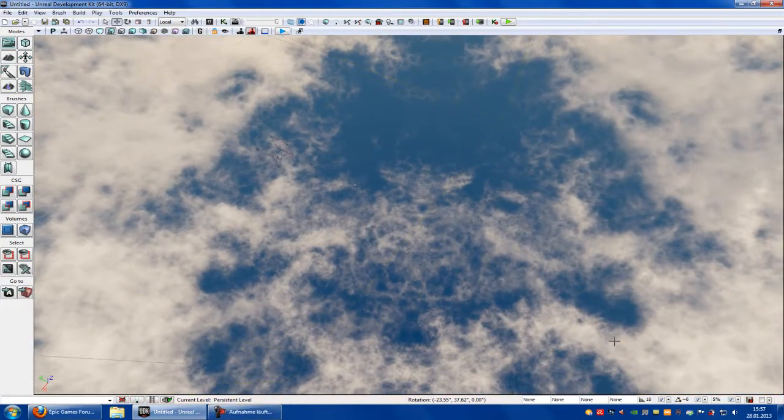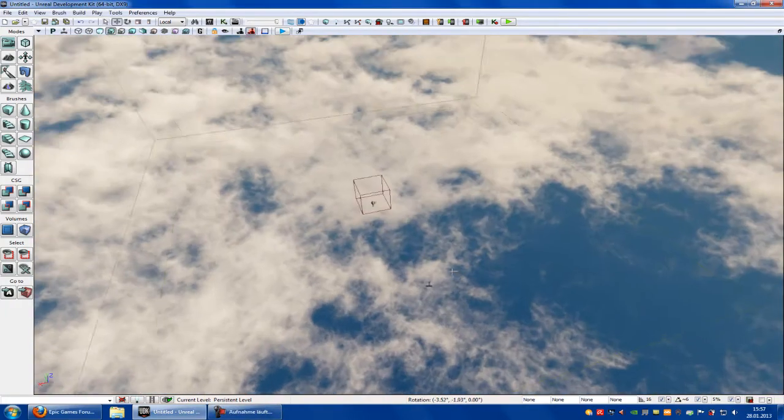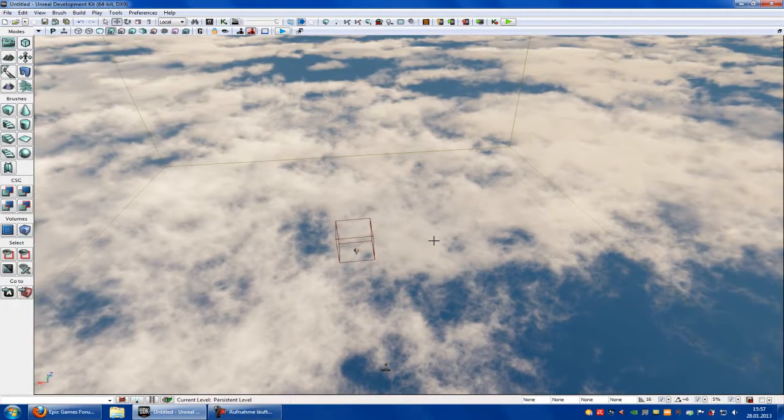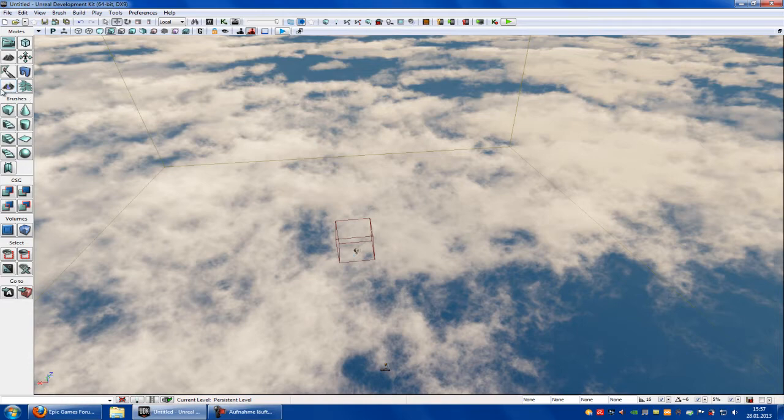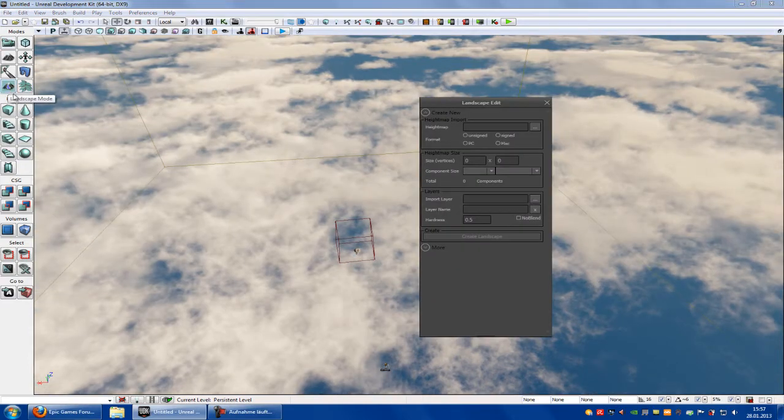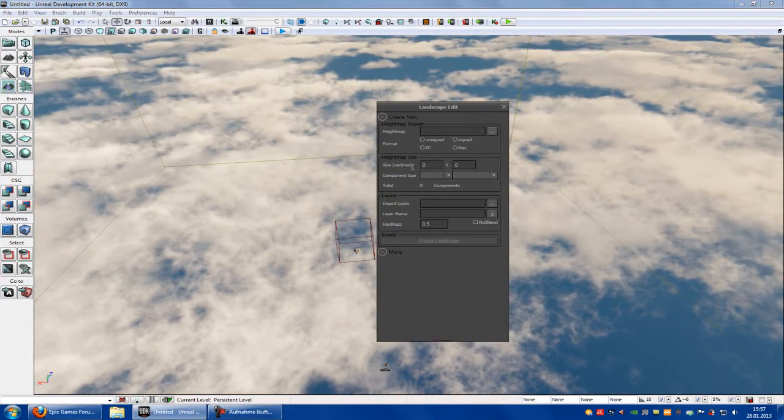Hello guys and welcome to a new tutorial. Today I will show you something about the landscape editor. Let's start. First of all, this here is the landscape editor, the little mountain with the L in the middle, so click on it, then this window appears.